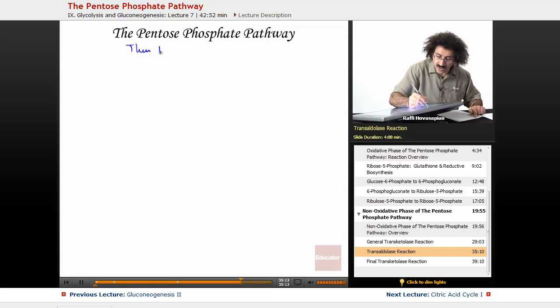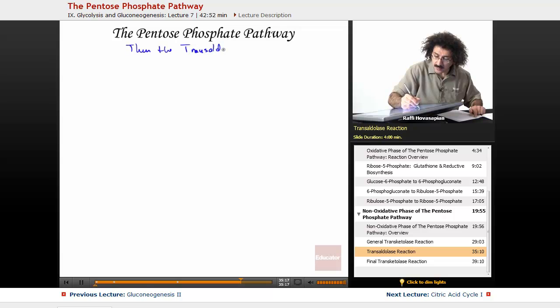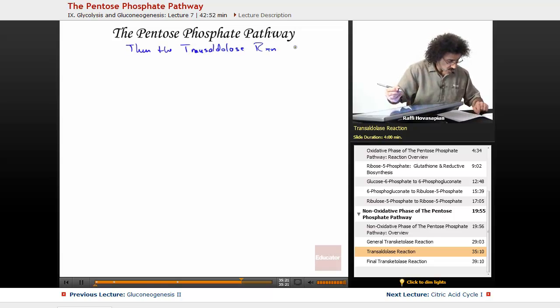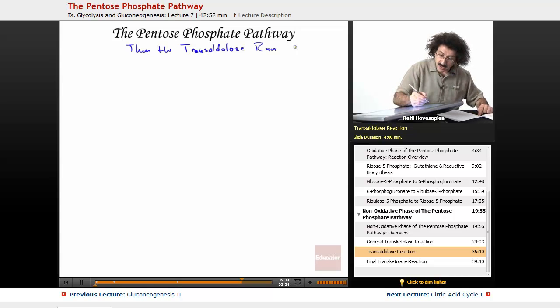The transaldolase reaction. We've got our seven-carbon fragment.